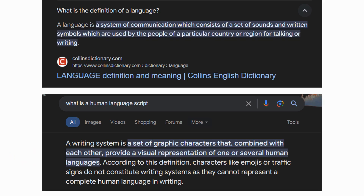Before we get into this, I need y'all to know the difference between a language script and a language. A language script is actually what you write — the script is what you write. Different tones have different scripts. And the language is the actual sounds that you produce out of your mouth.